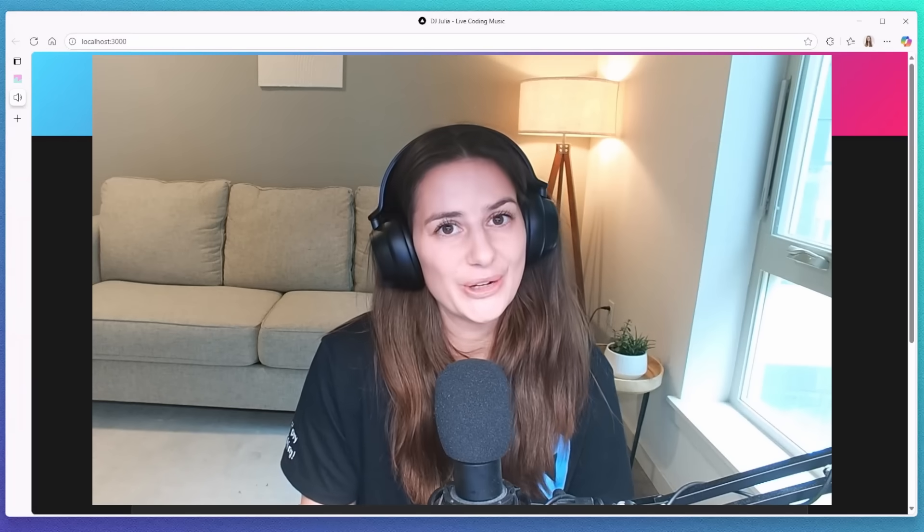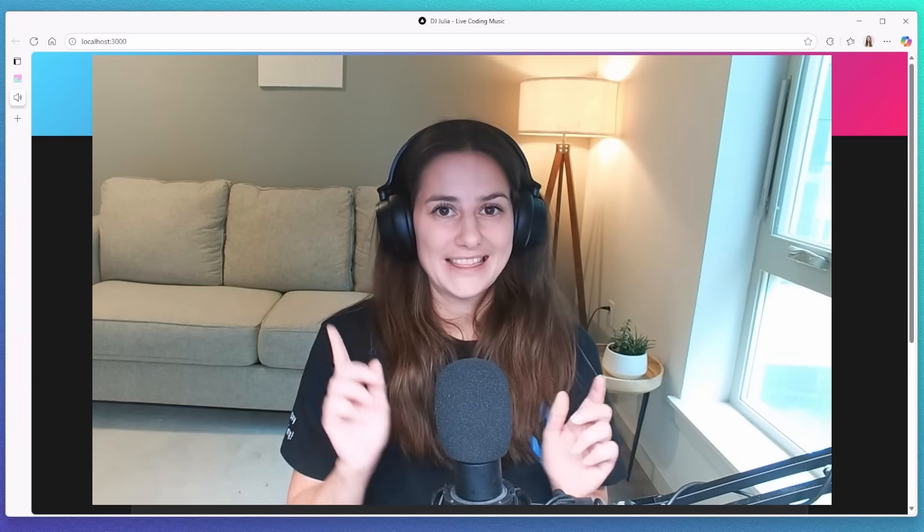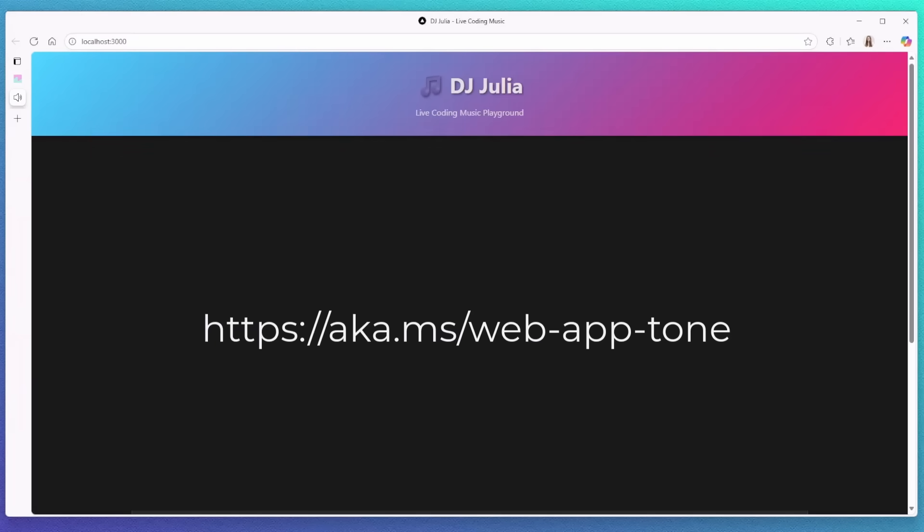All right. So thanks for watching. And yeah, in the meantime, check out my already deployed web application.